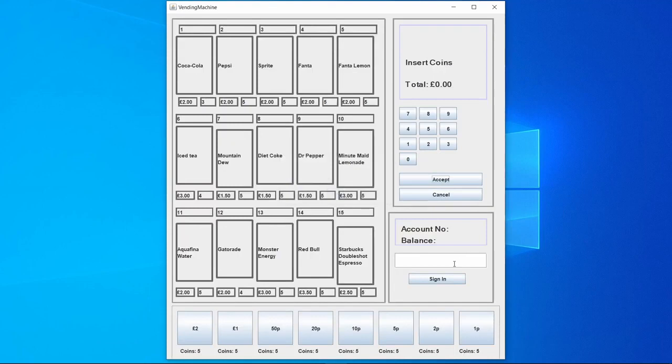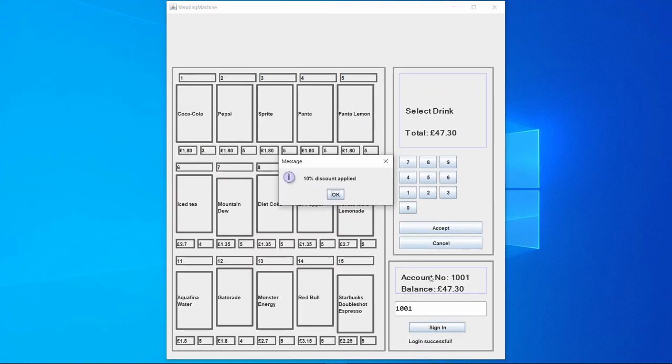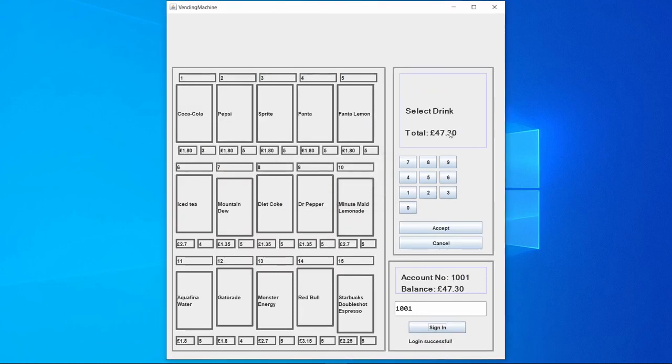And then it would take however much the drink cost from the user's account. So if we logged back in to user 1001, we no longer have 50 pounds, we now have 47 pounds 30.